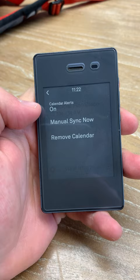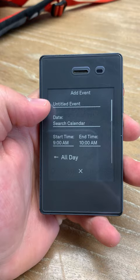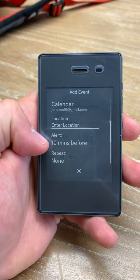You can also add different events: date, start time, end time, whether it's all day, location, 10 minutes before, repeat, or add notes.